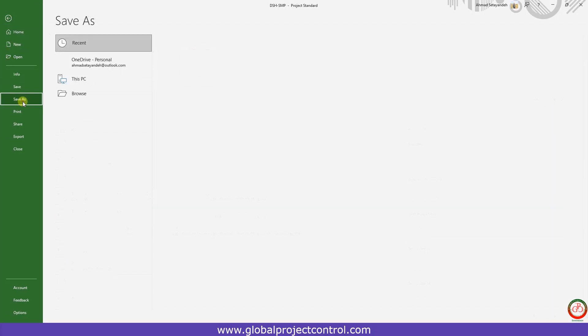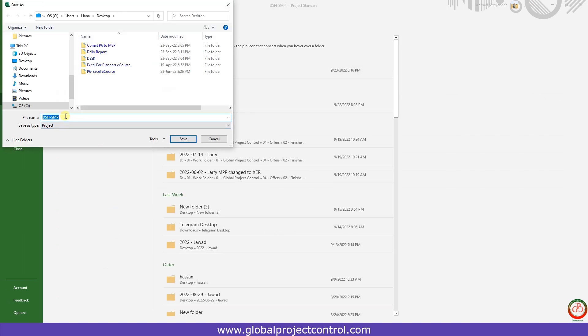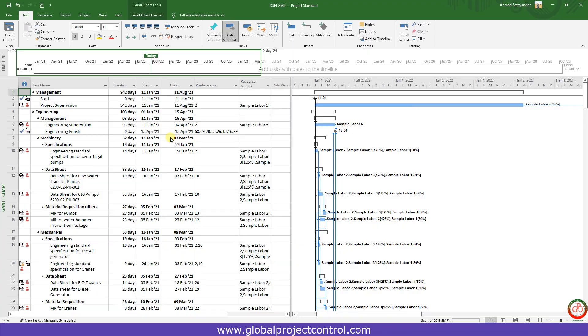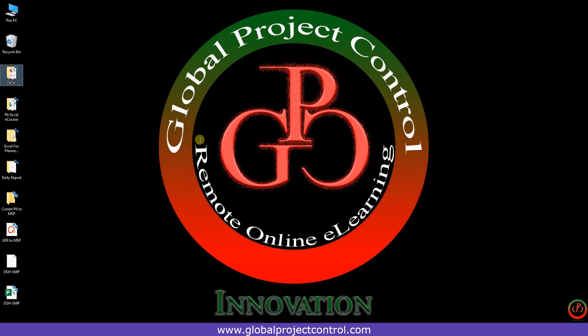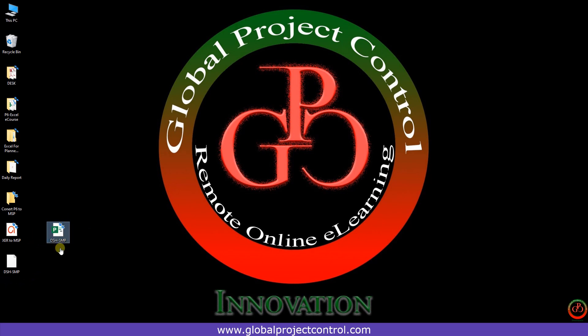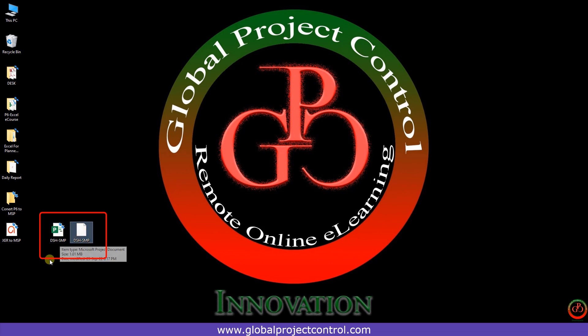And now I save it. If I come back to my desktop, you can see that here is my XML file, here is my MPP file. Okay, that's it. Now I can send my file to my client.